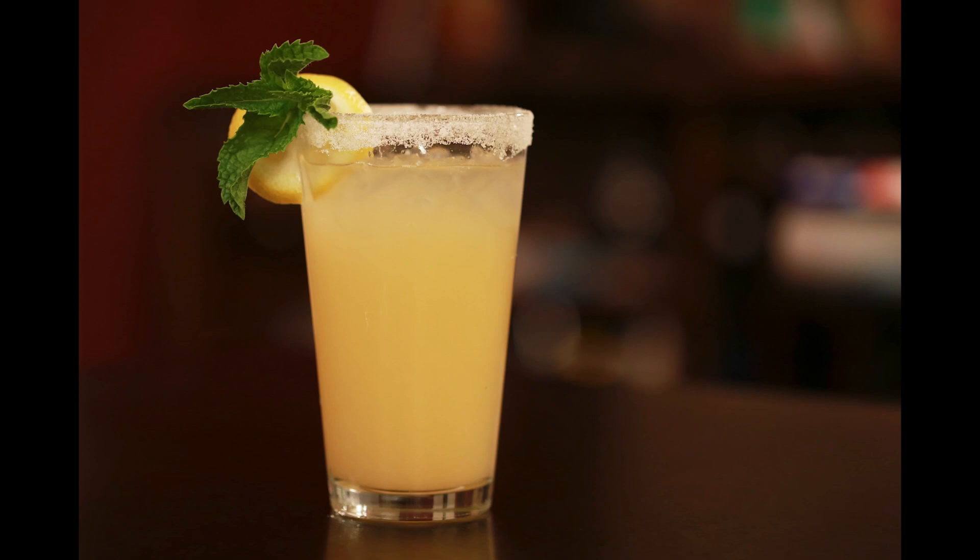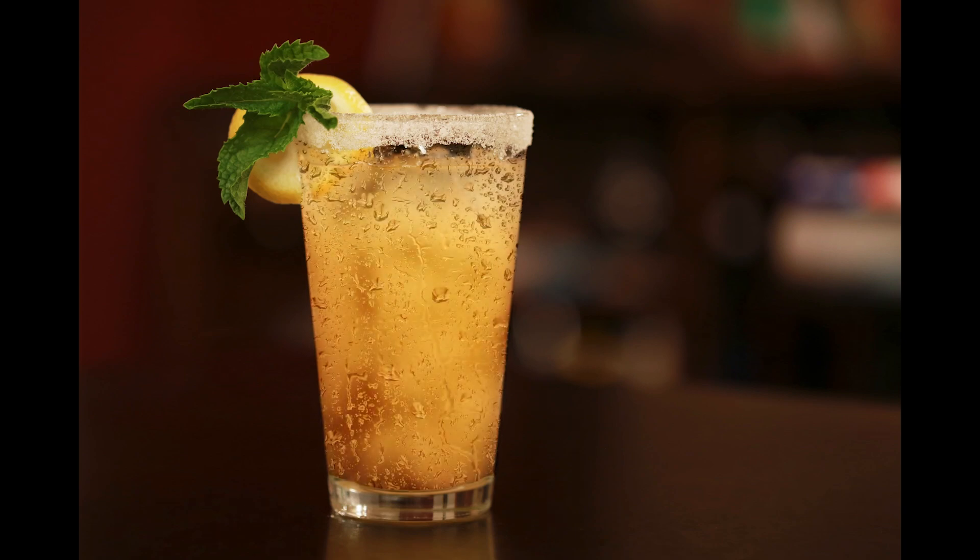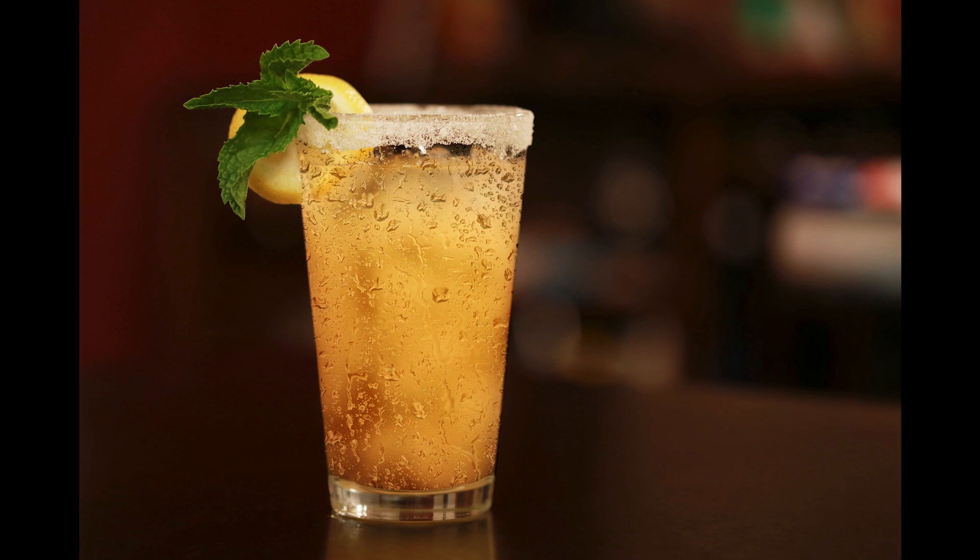Hello friends, in today's video we will learn how to add a realistic wet glass effect in Photoshop. So let's jump into this amazing tutorial.